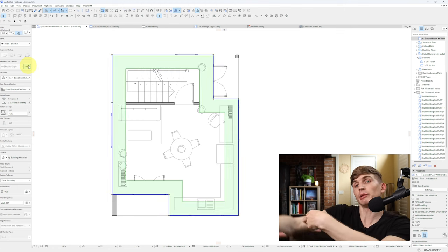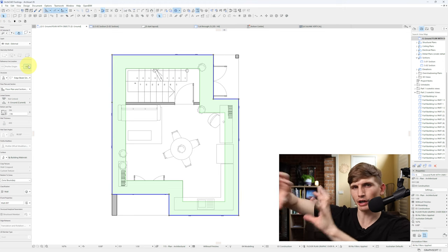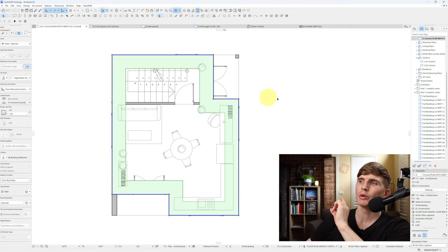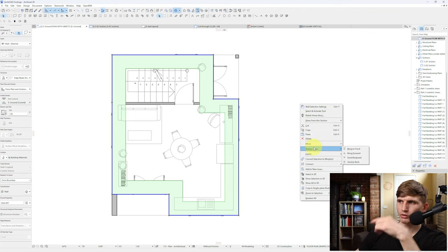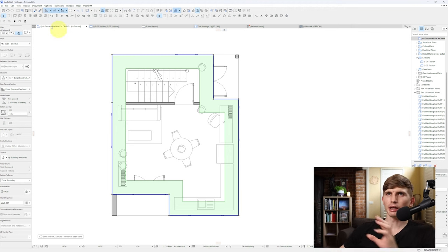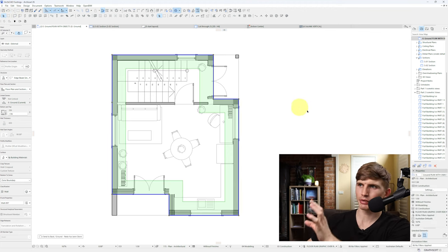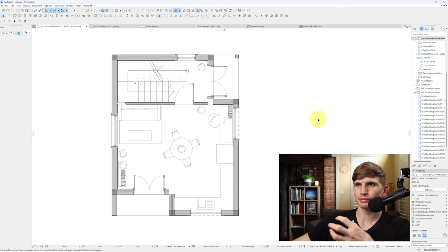Now it's currently obscuring our actual floor plan itself. So what we can do, we can right click and go display order and send to back. And once we hit escape it'll just be hidden underneath our structure.